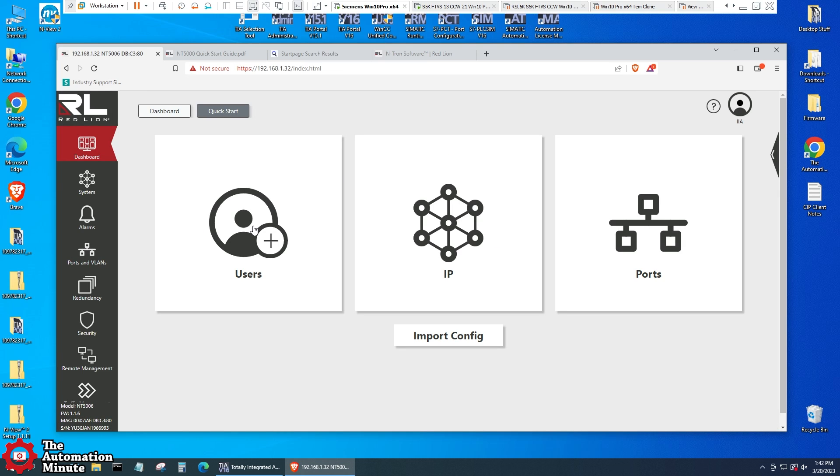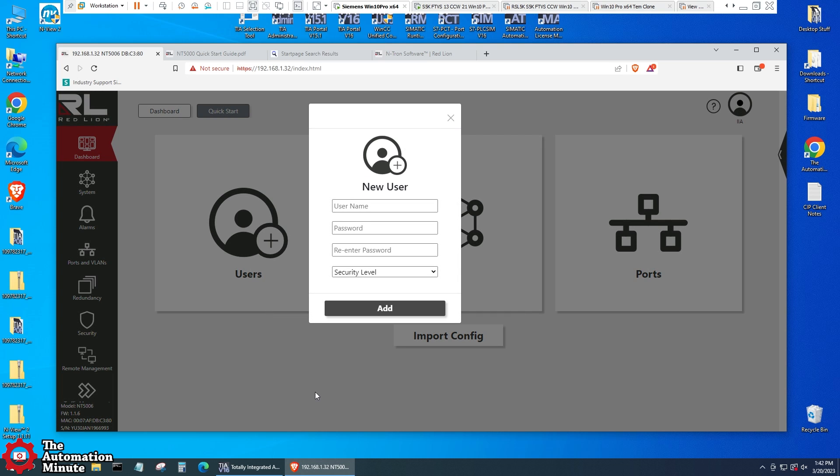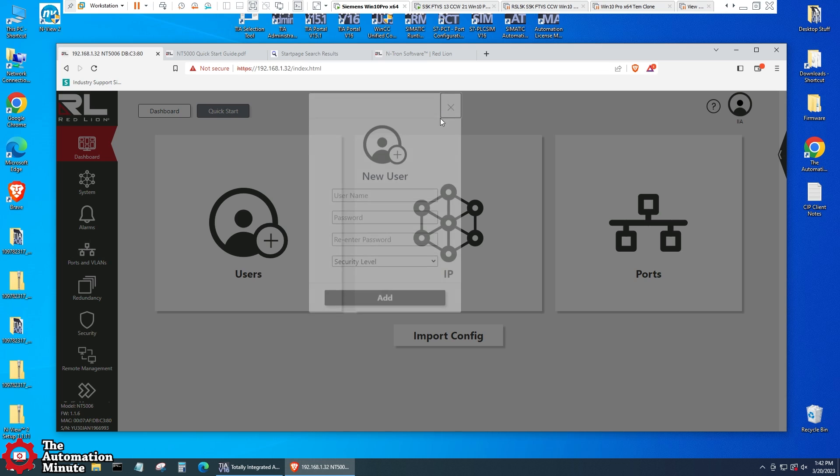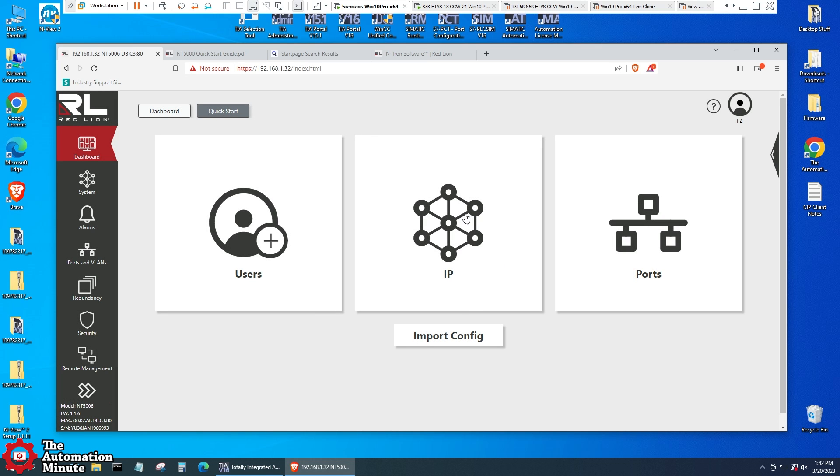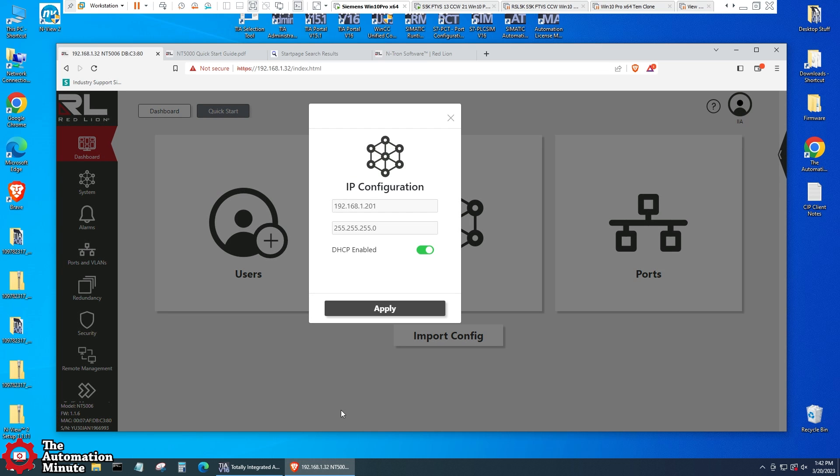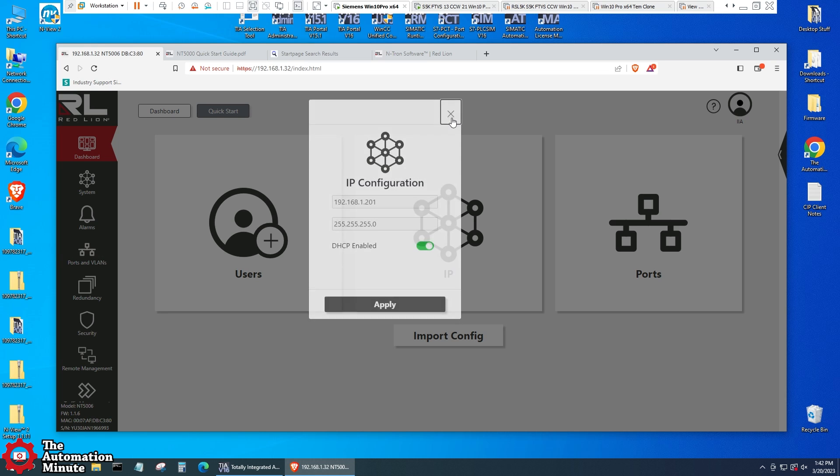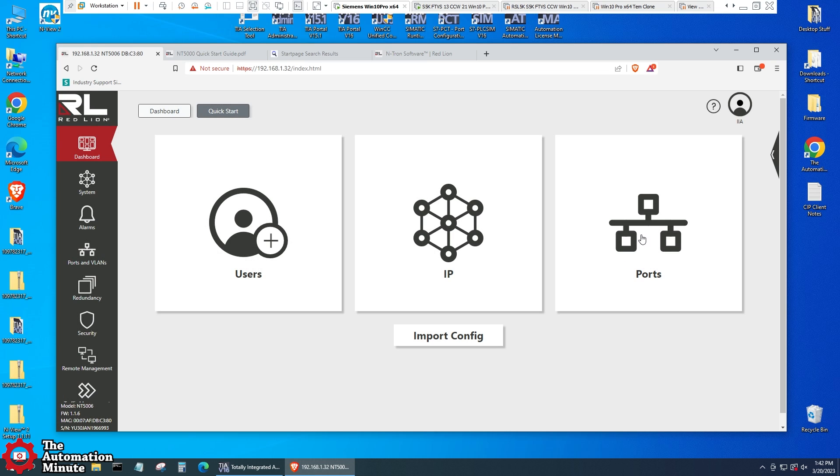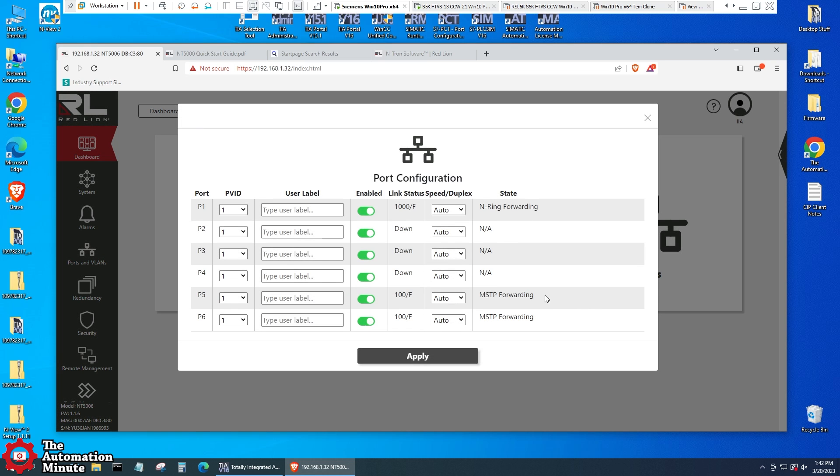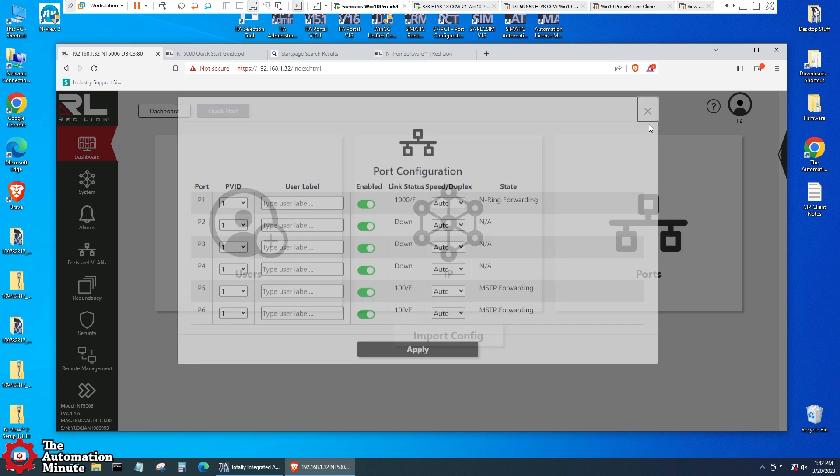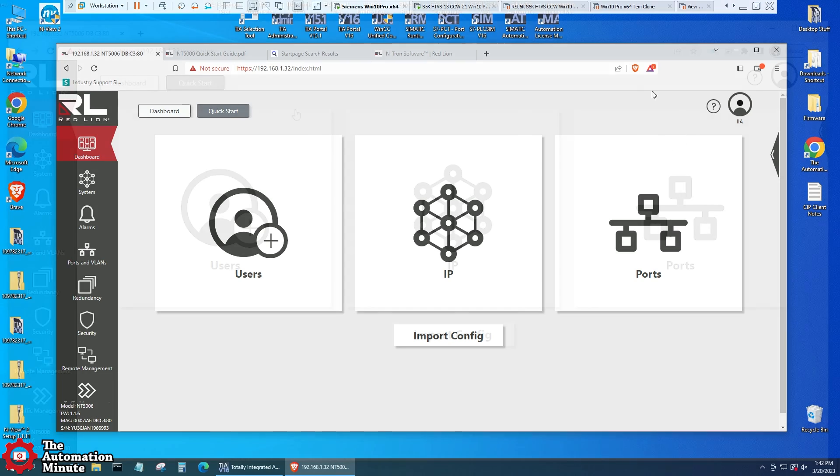Okay, from this screen we can see users. I can add a new user. I don't need to do that. We can see the IP. This is the default IP but DHCP is enabled and then we can see what the ports are doing. All the ports are enabled. You can see the link status. We've got two here 100 megabit full duplex and we have the gigabit connection here and N-ring forwarding is enabled and here we have MSTP forwarding. I'm not going to change any of that.